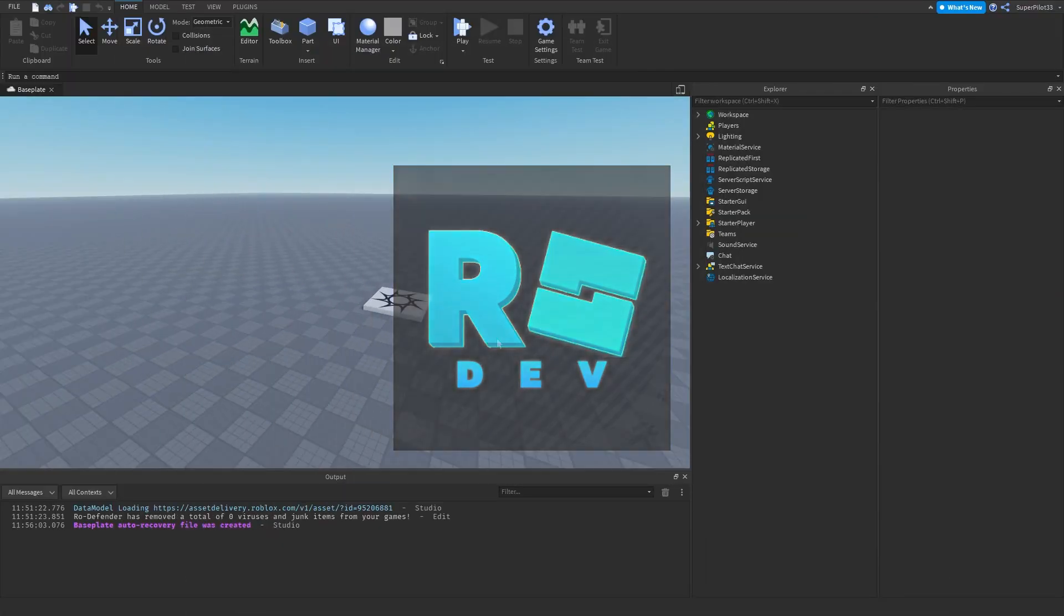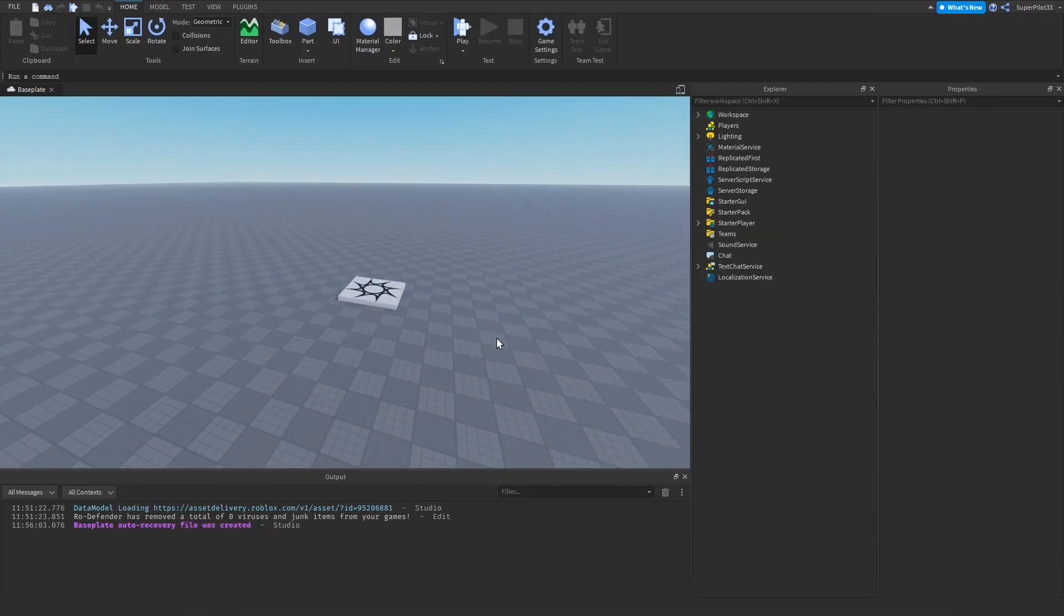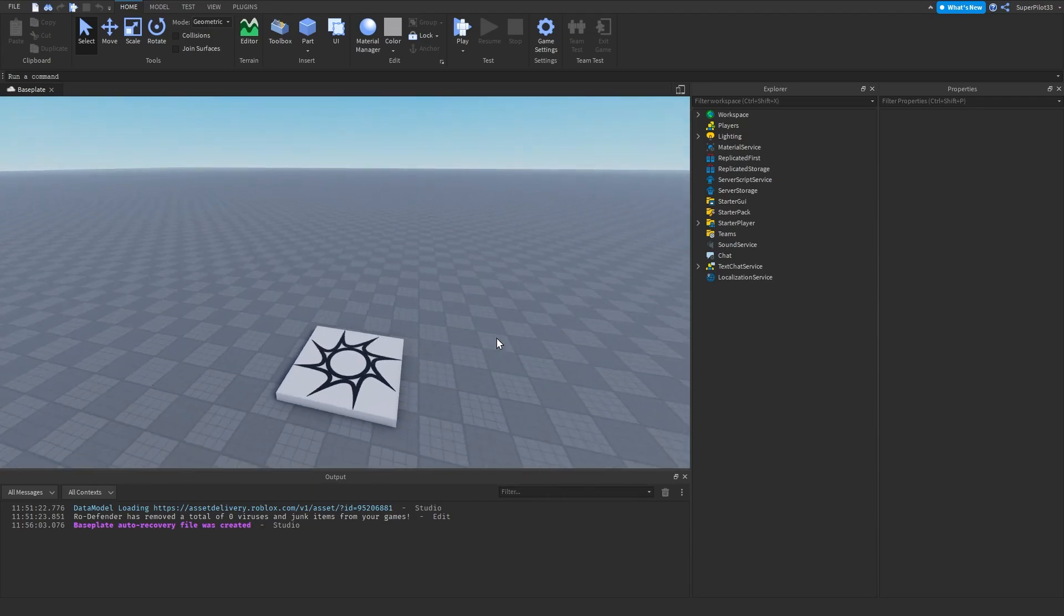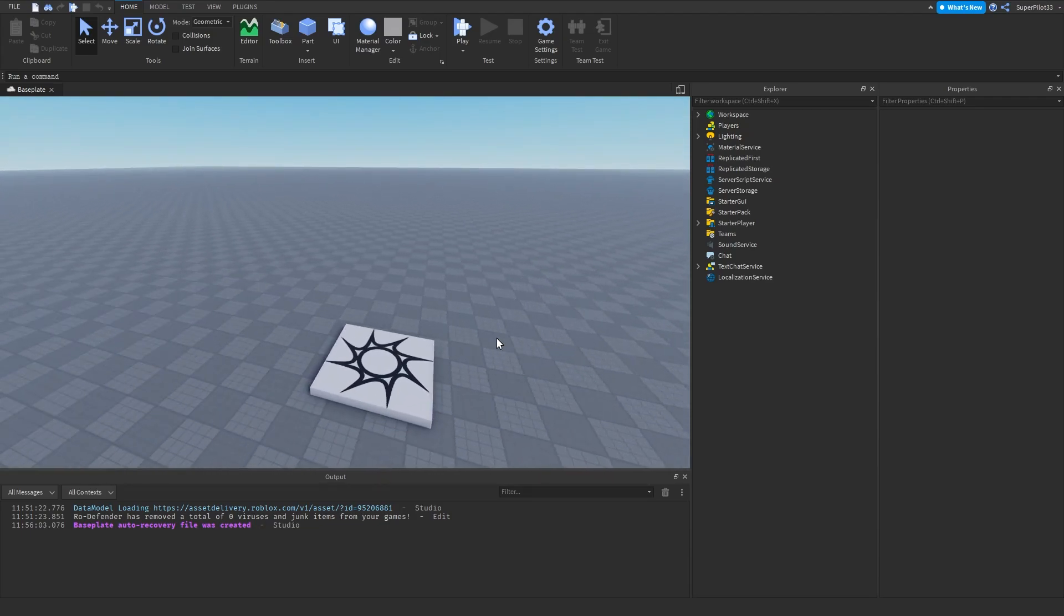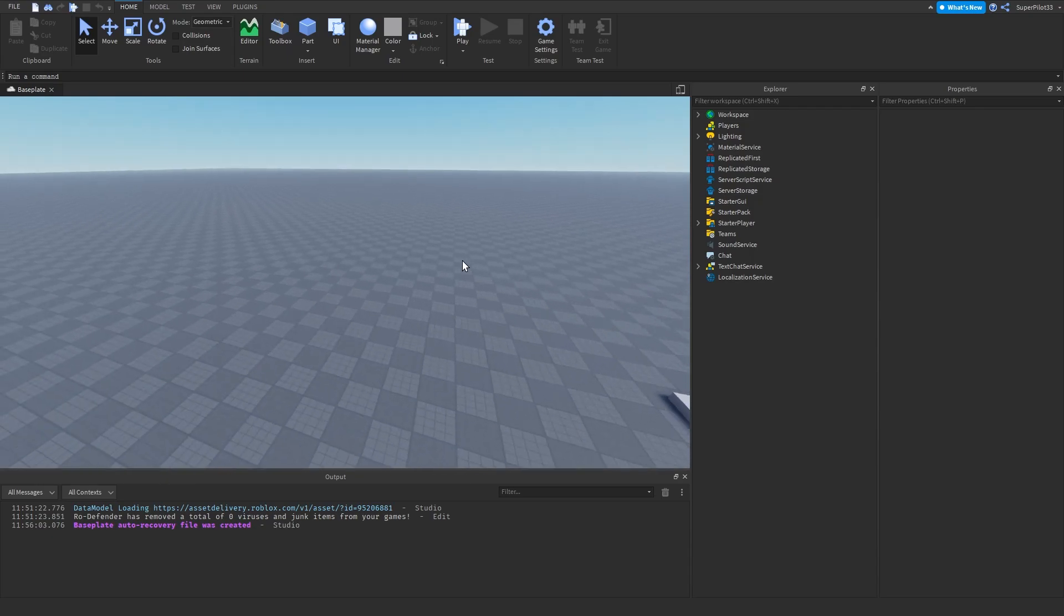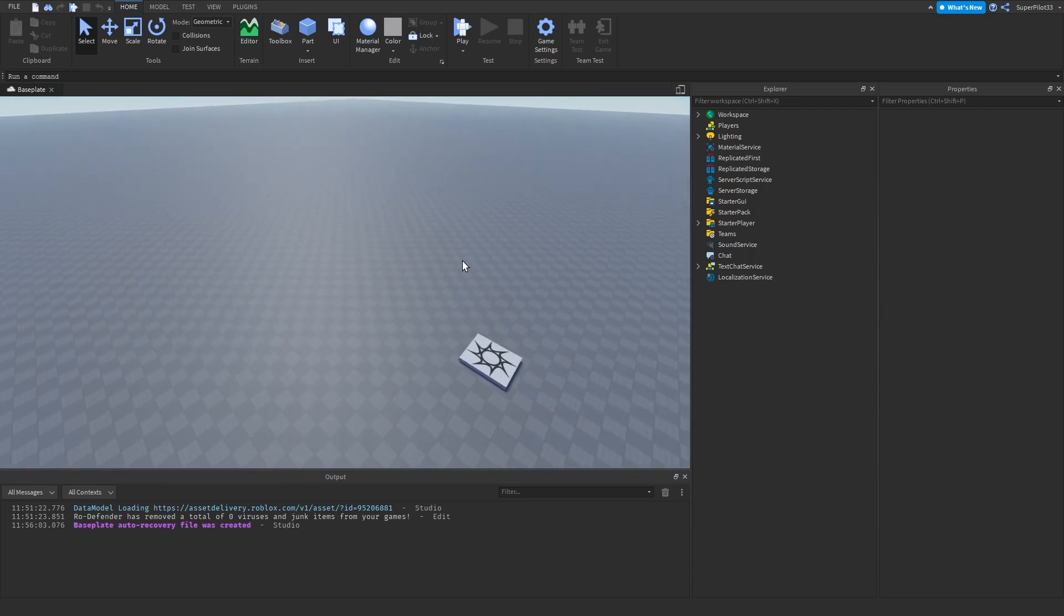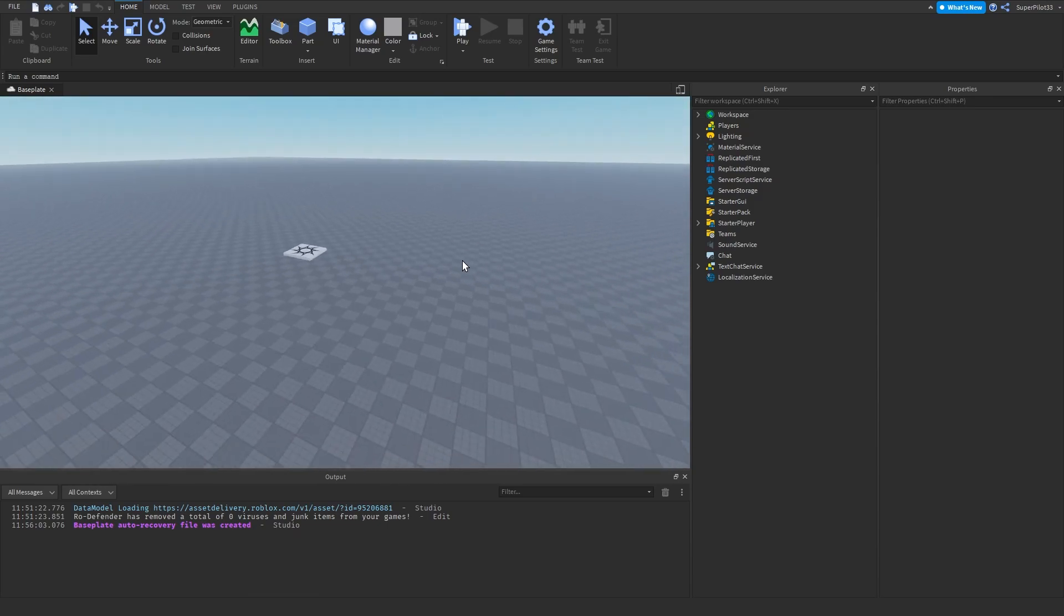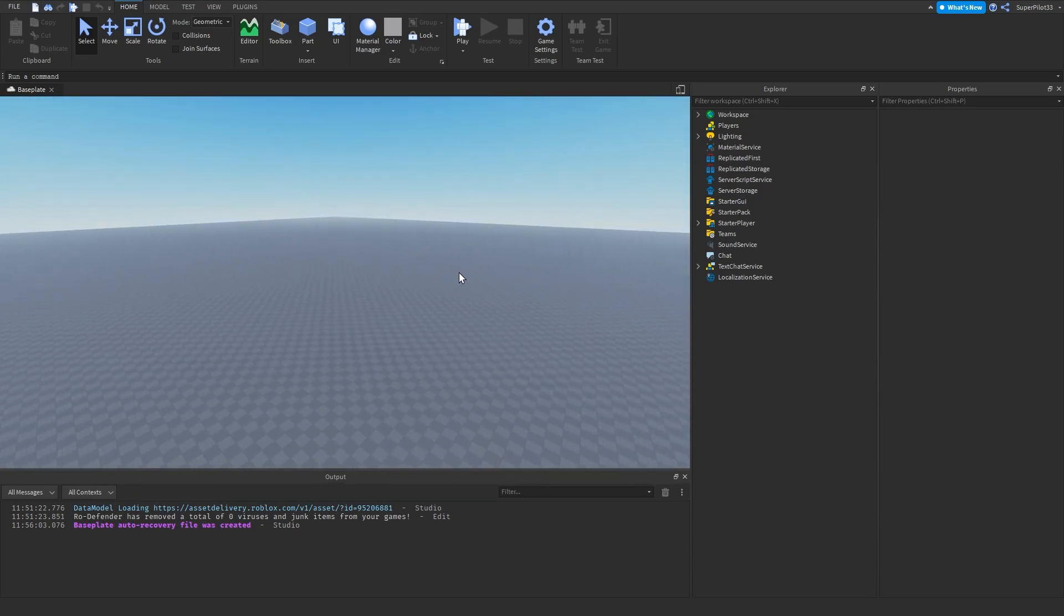Hey everyone, RoboDev here, and in today's video I'm going to show you how to make a game so that it only works for a specific platform. In this video I'm going to show you how to make it so it only works for computers. So we're going to be removing mobile and console from being able to play the game. Let's get right into it.